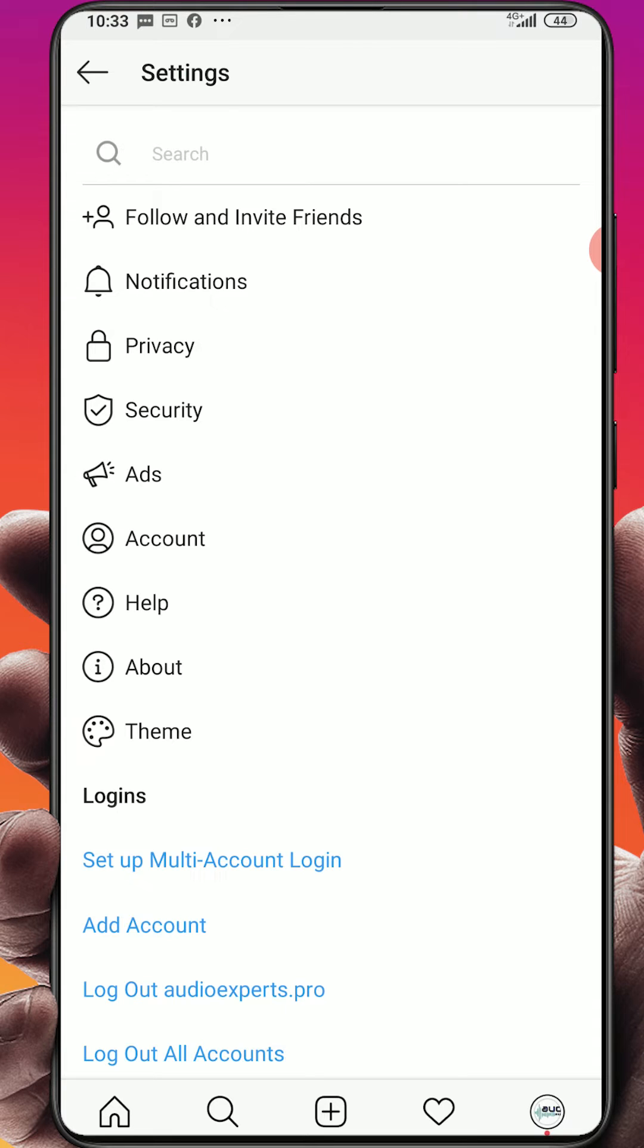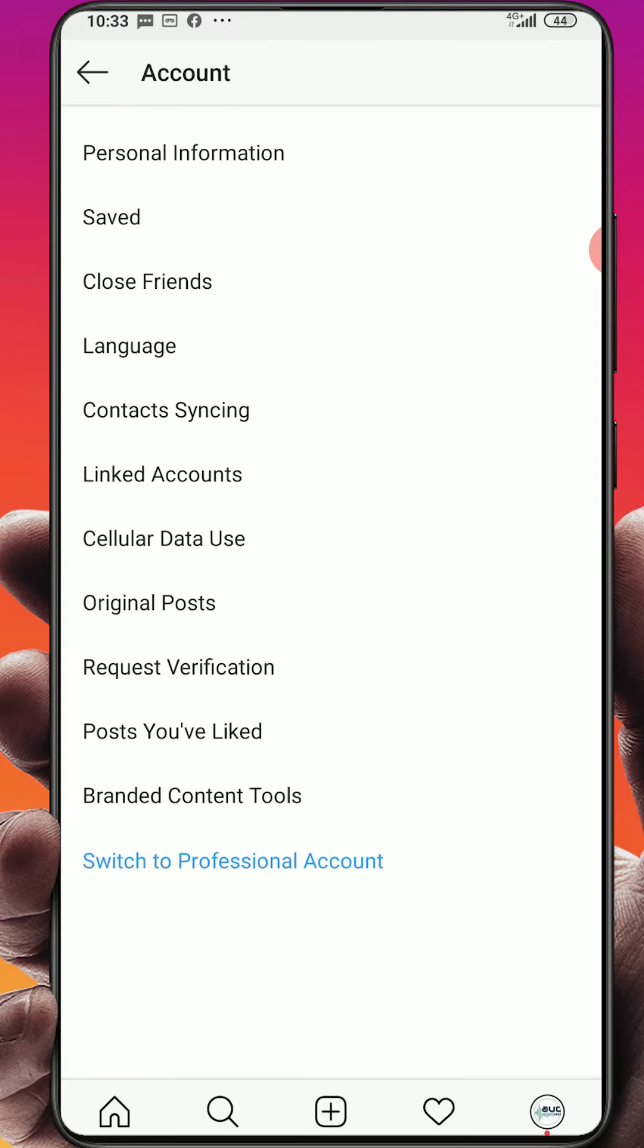And here you will see account button. Click on the account button and here you will see the option at the end: switch to professional account.